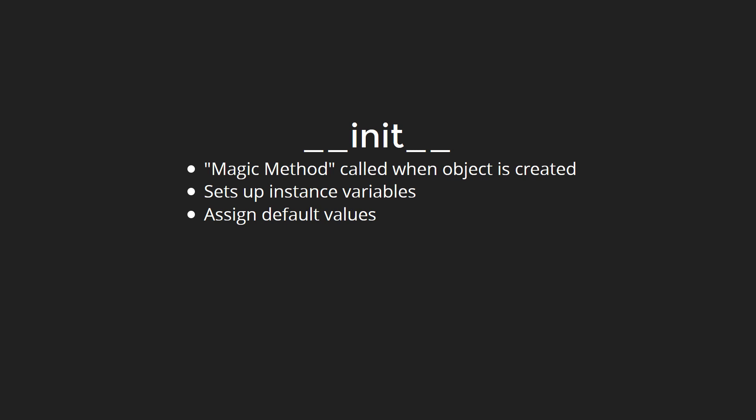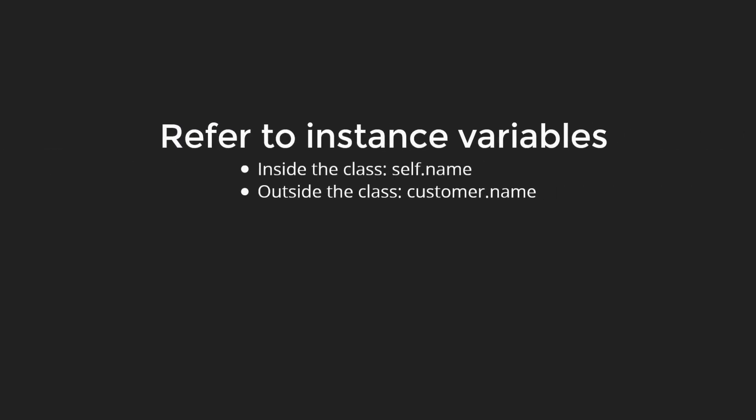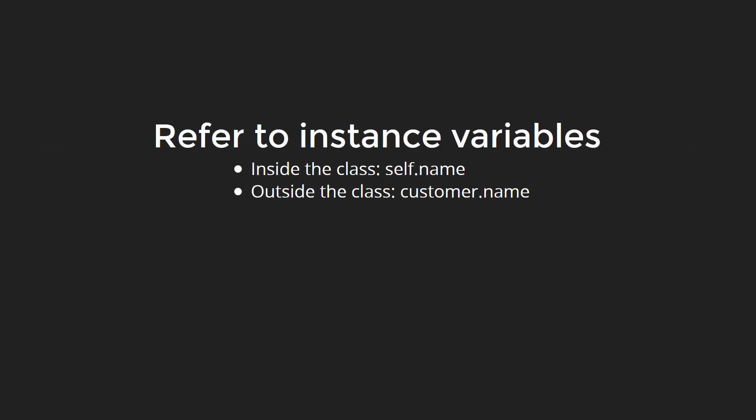In the class, we refer to instance variables by putting self. in front of them, such as self.name. Outside the class, we need to use a variable that refers to the class, such as customer.name.